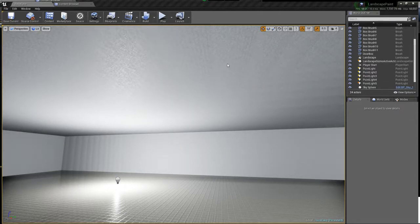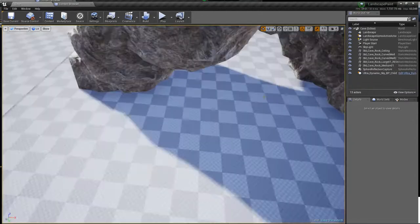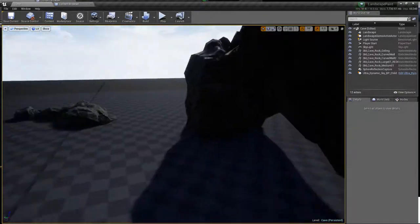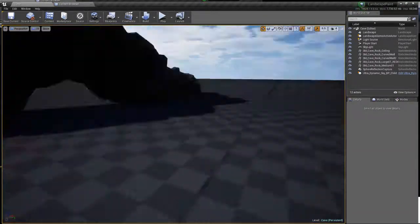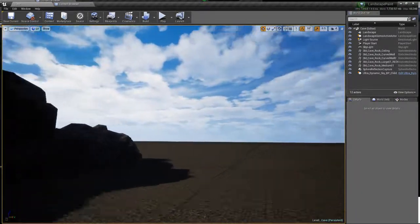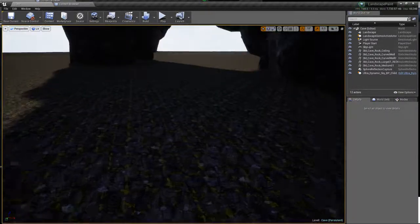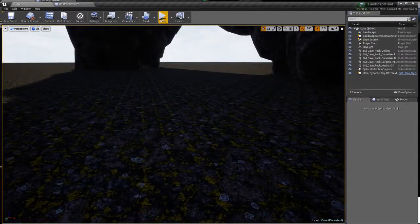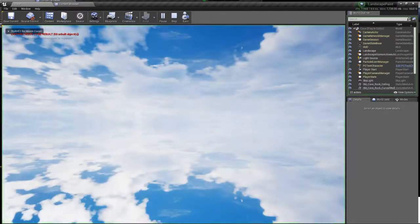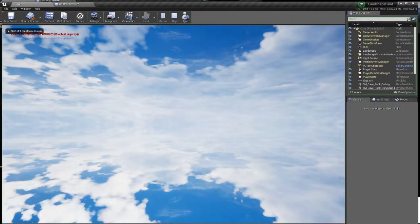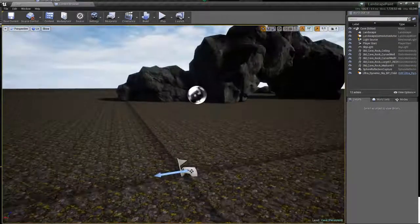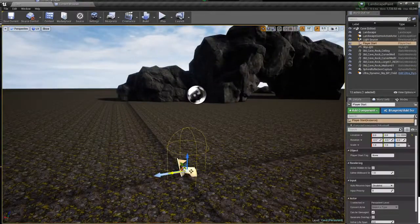So save all that and yeah, starting making the cave, just testing around the rocks. This is the material we are going to use. Oops, I just fell to the floor. Perfect, let's move this up.